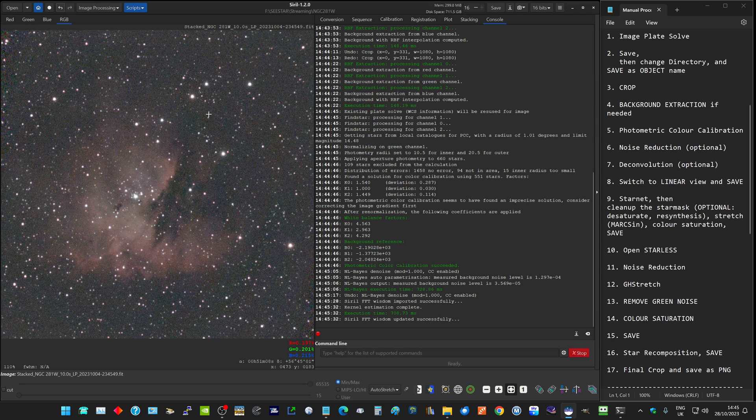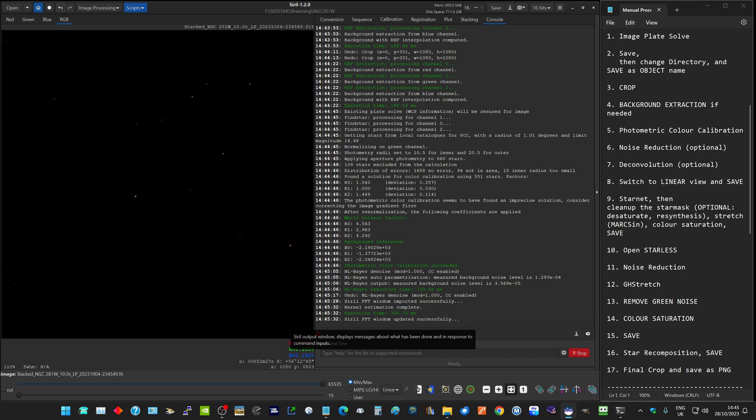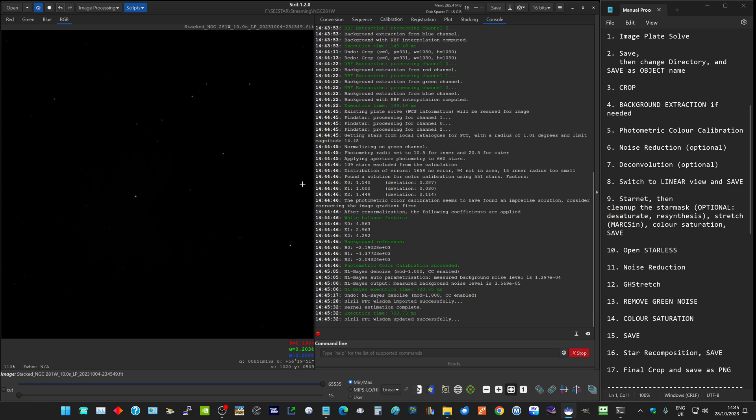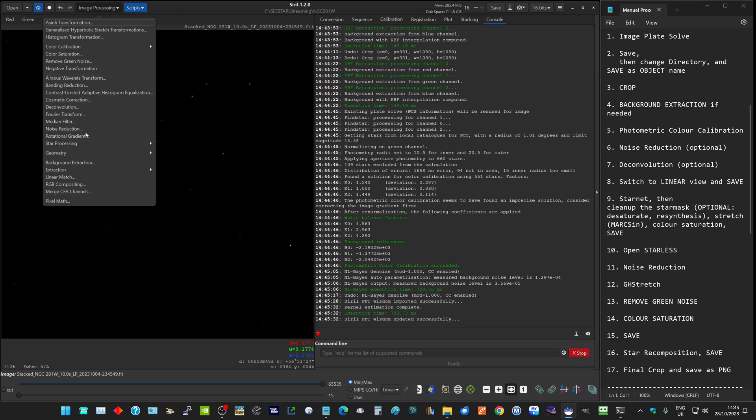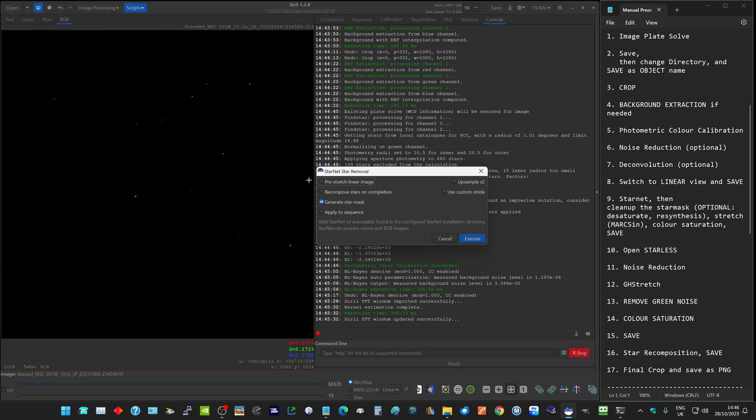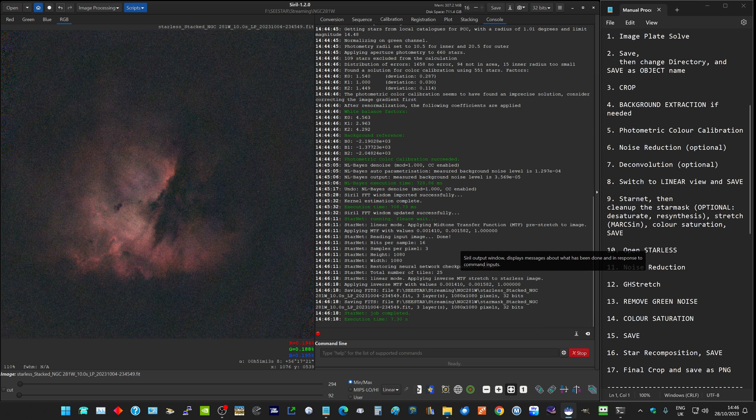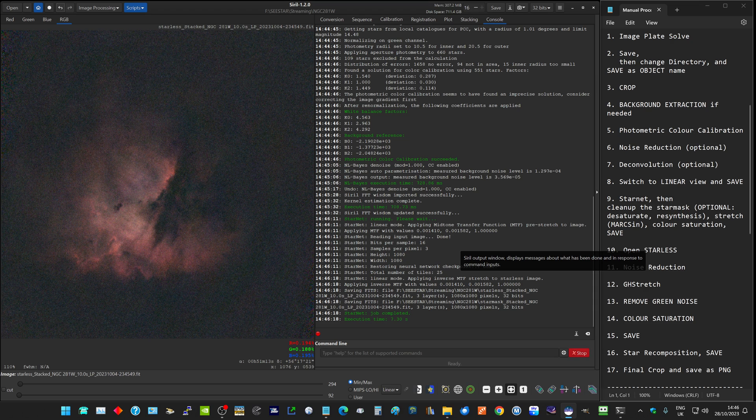We're still in our auto-stretch view. If we switch back to our linear view, we don't actually see much at all because our image is only using up the very low end of the signal that's in the image. Having switched to linear view, what I want to do is split out the stars so I can process them separately. I go to star processing, StarNet star removal, I click pre-stretch linear image and also select generate star mask, and execute. This will identify where all the stars are, remove them from the image, and leave us with a starless image of just the nebula.